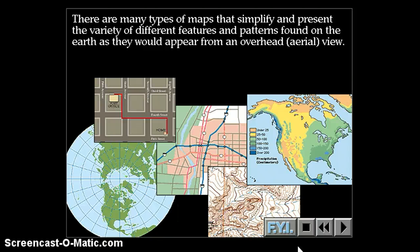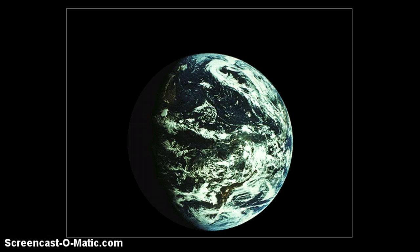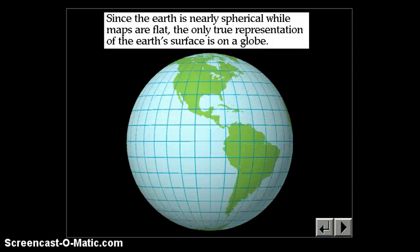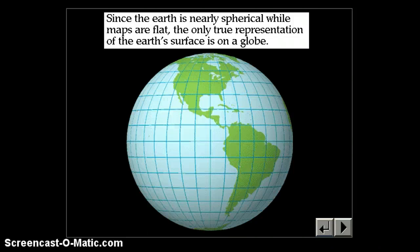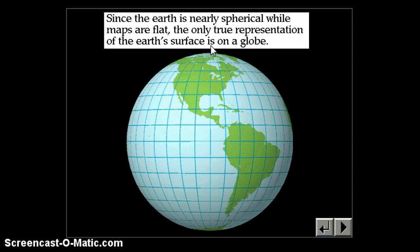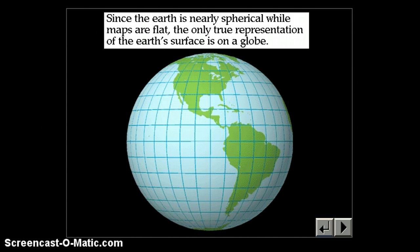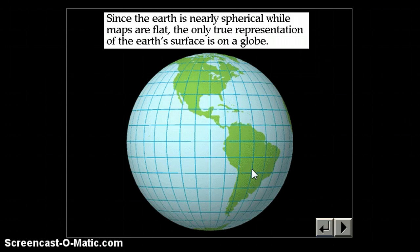These maps are made in lots of different ways. Since the Earth is nearly spherical while maps are flat — it's not completely spherical, it's a little bit egg-shaped, fatter around the equator than from pole to pole because as it spins it bulges out. Plus, with less continental material in the southern hemisphere, that hemisphere bulges a little more than the northern hemisphere. But at any rate, it's nearly spherical.